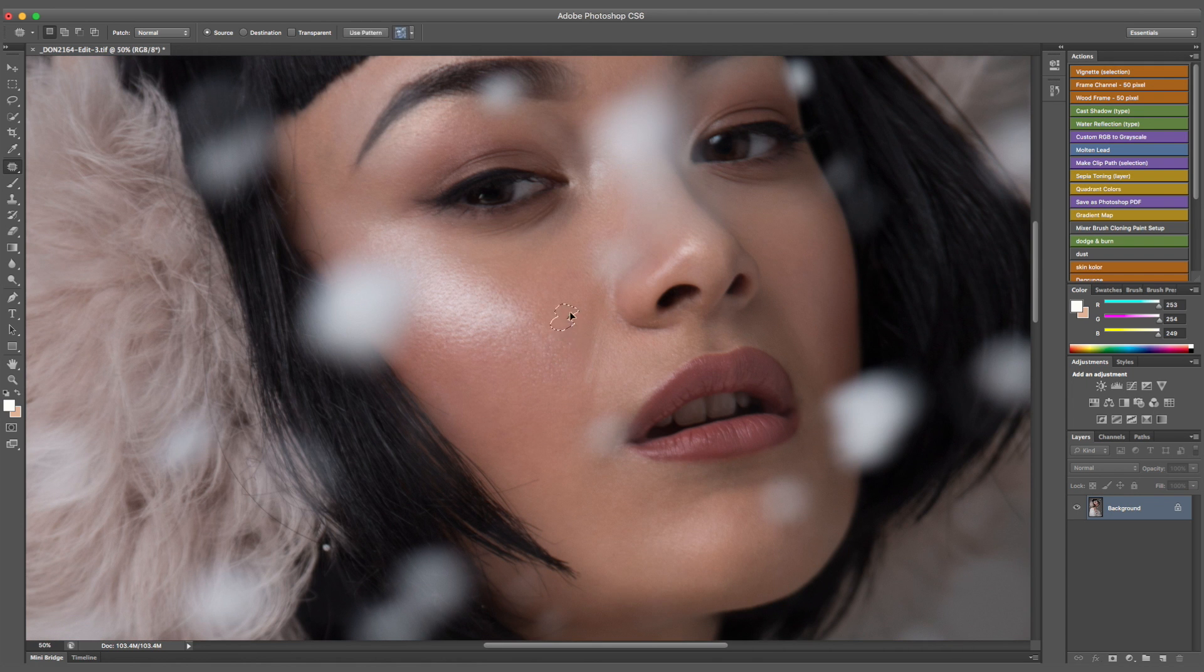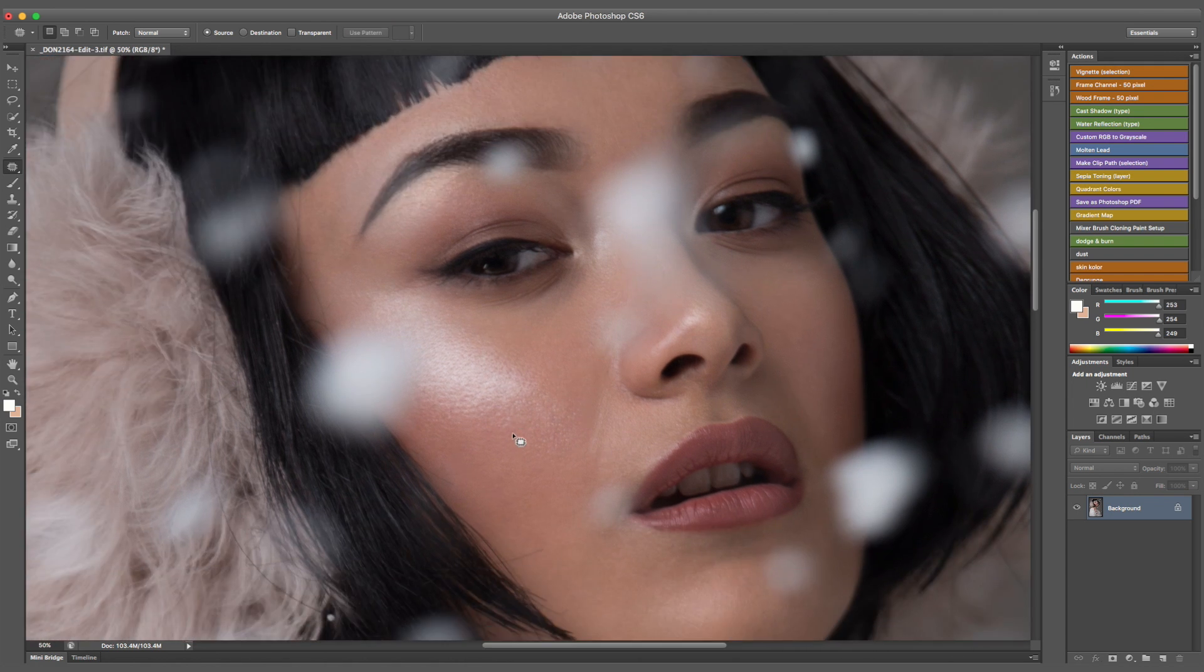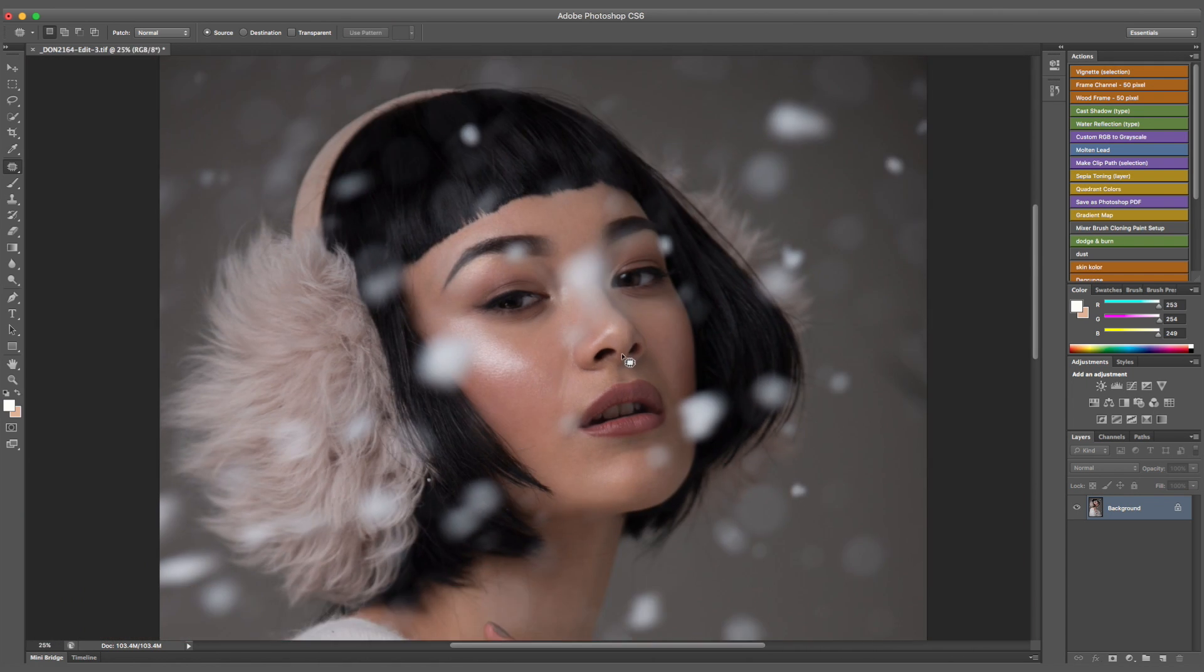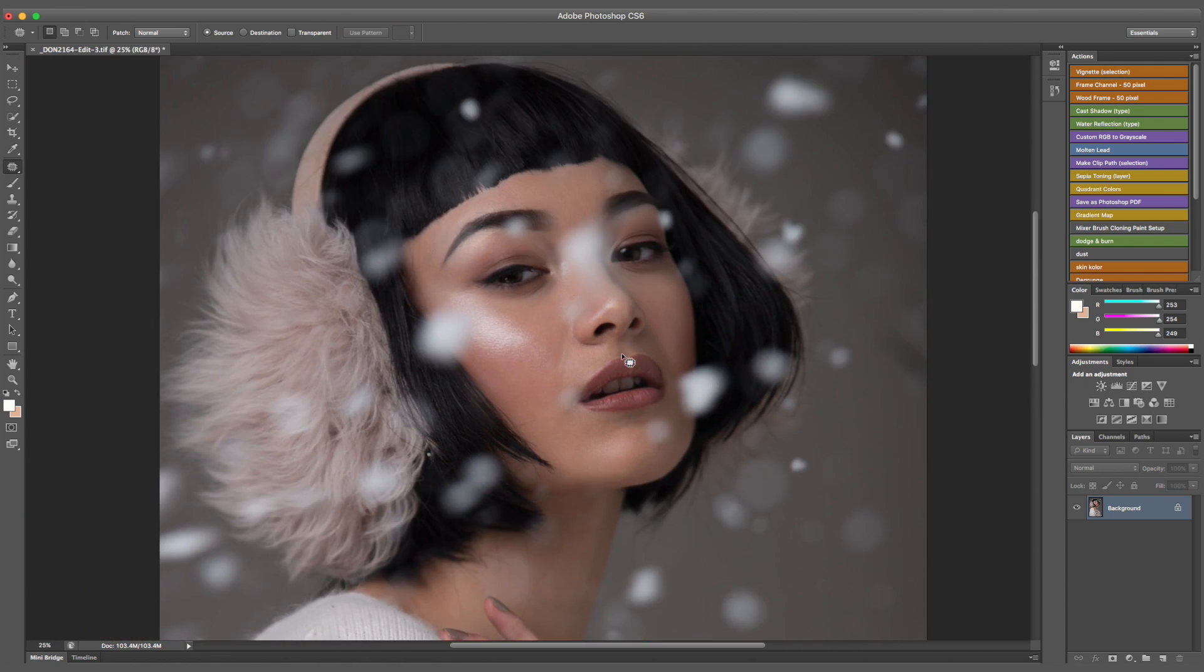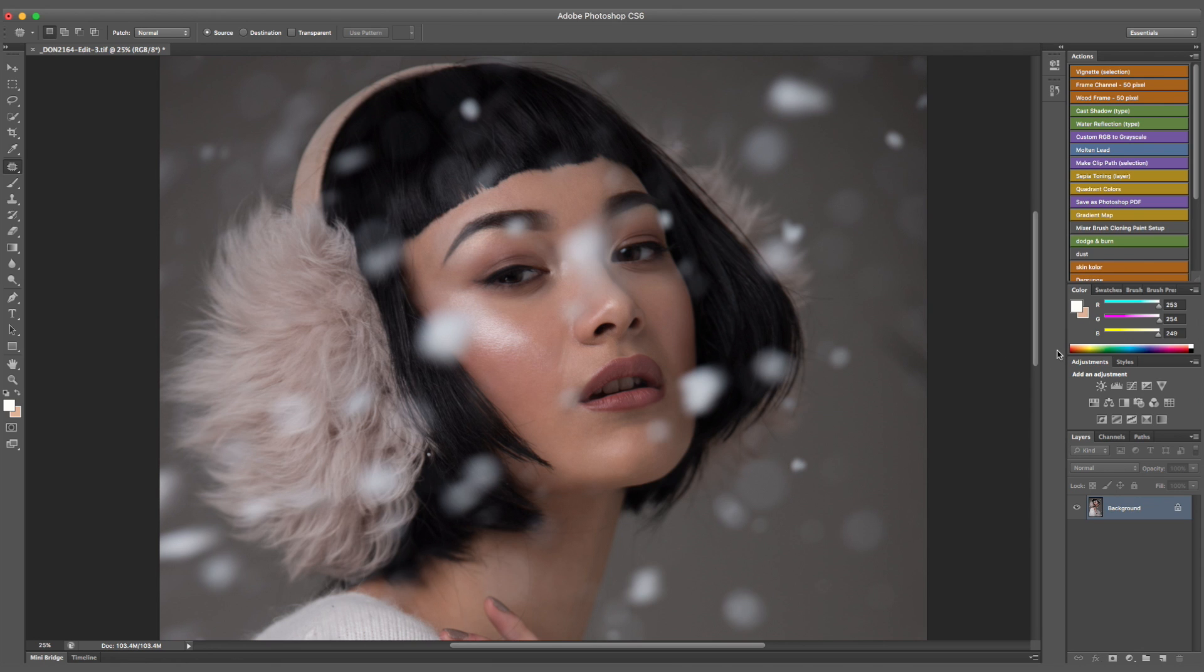Okay, next on we're moving to dodging and burning. This is my favorite way to retouch skin, I just think it's very clean, it's definitely my favorite way. As you see I have dodging and burning saved in actions, it's just a quicker way for me to do it, so I don't have to recreate it step by step, but of course I will show you guys how to do it properly.